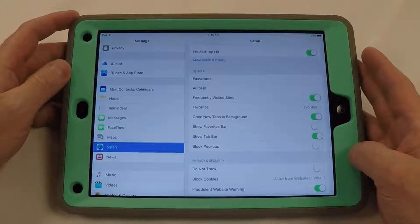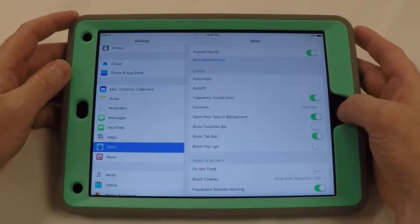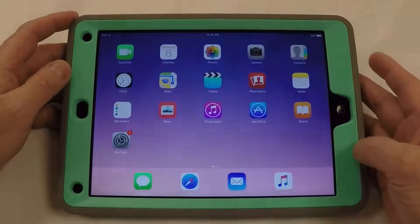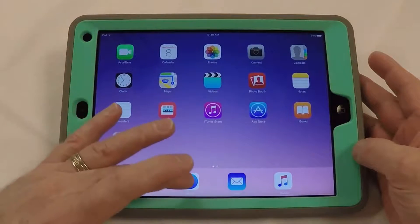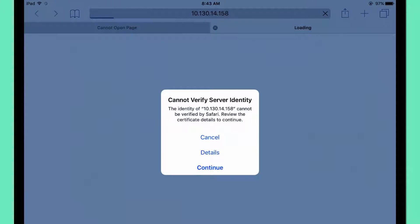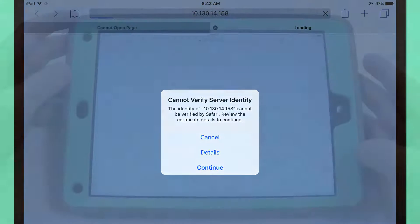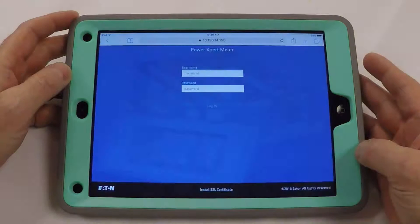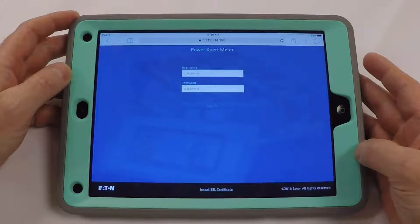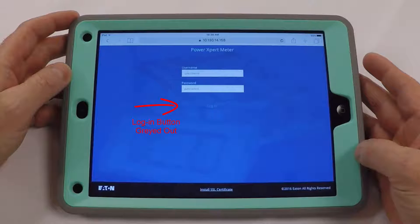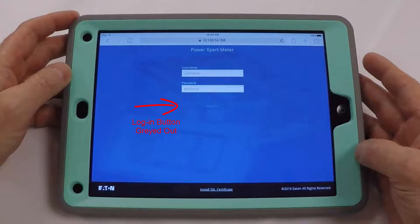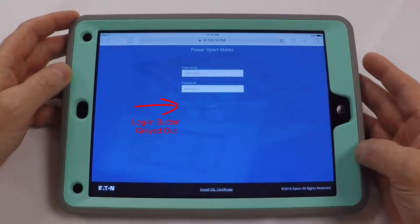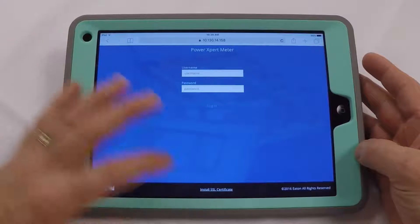Now let me visit my meter's IP address. You'll have to use Safari to do this because of how it integrates into iOS. When you get the security prompt, hit continue. Now you'll notice that when the meter loads, you will see that the login button is grayed out. You'll have to install the SSL certificate. Click on the link at the bottom of the screen.